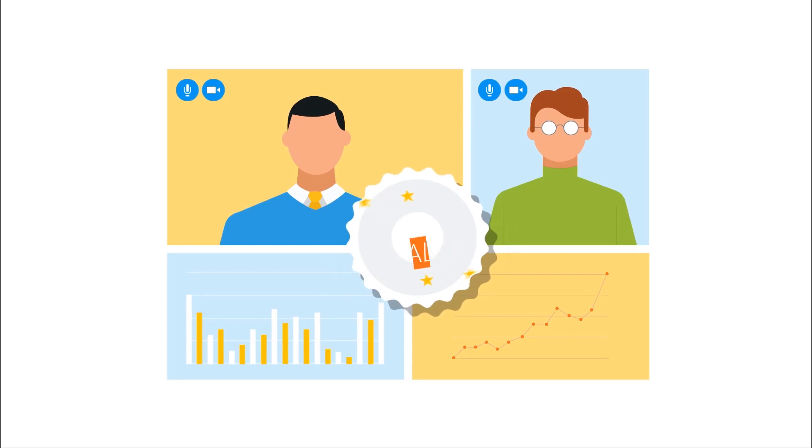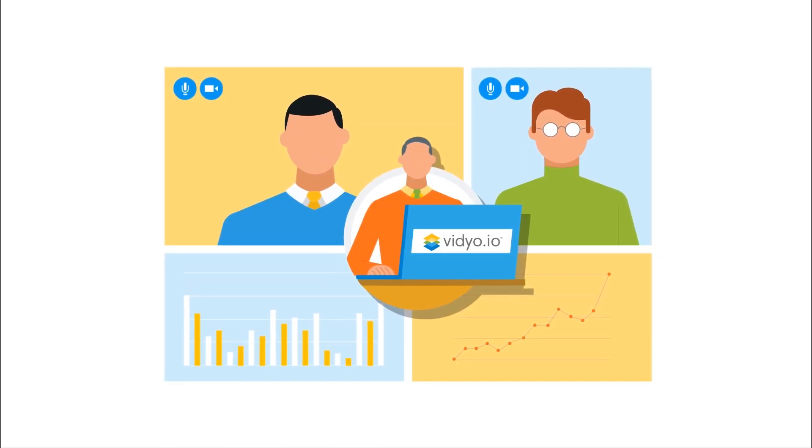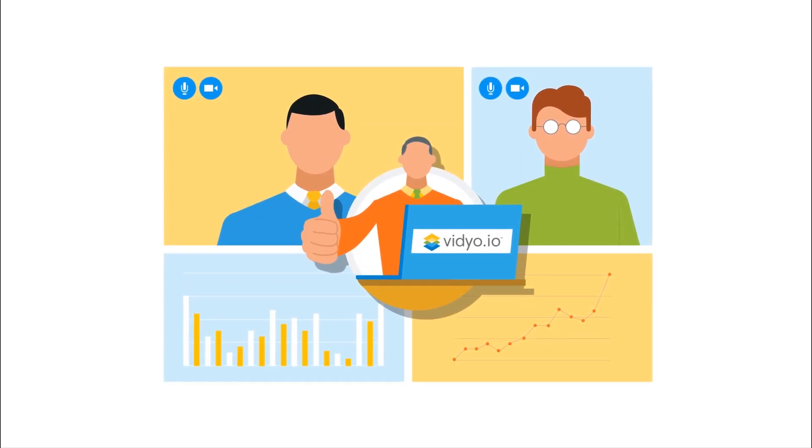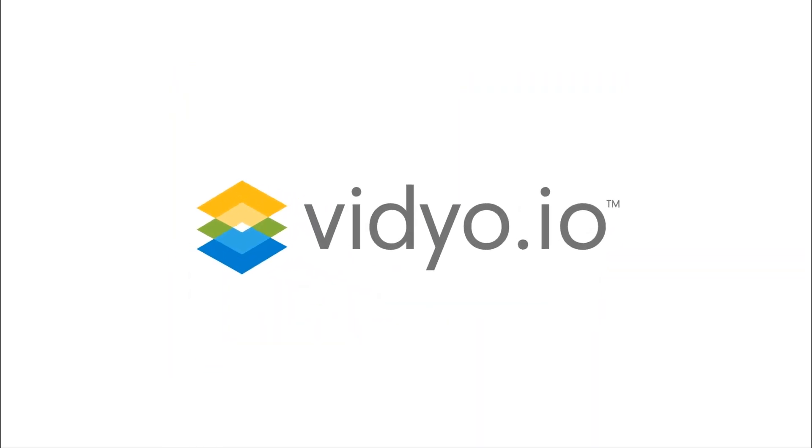With Video.io, your developers can focus on creating a great app rather than becoming video experts. Video.io.